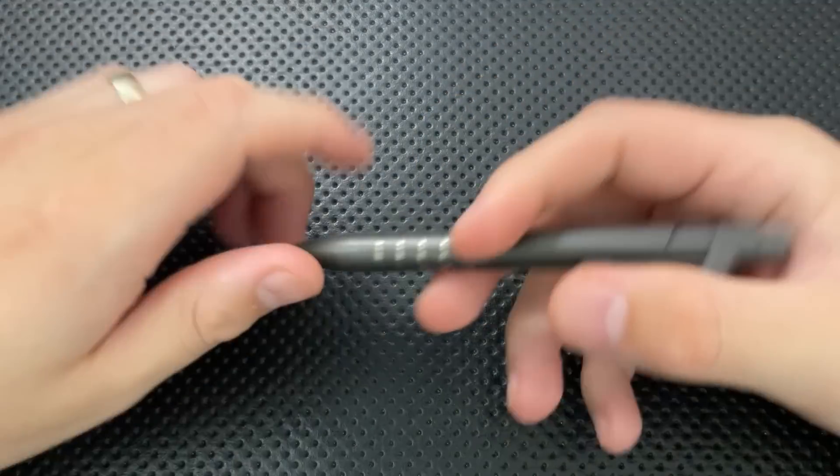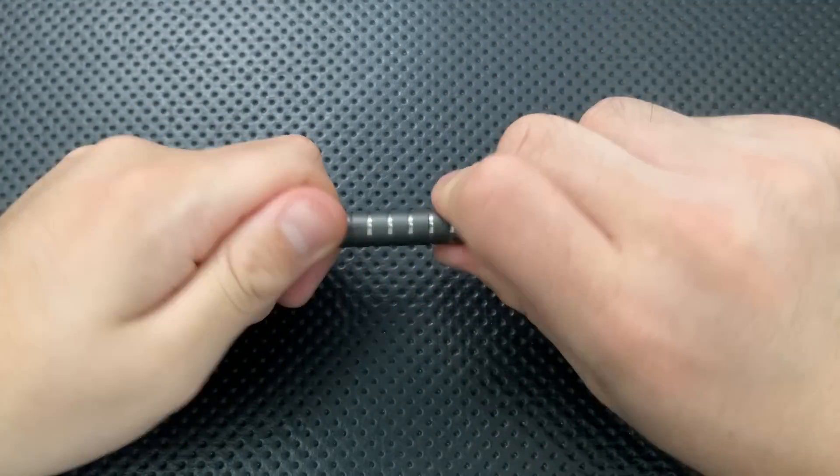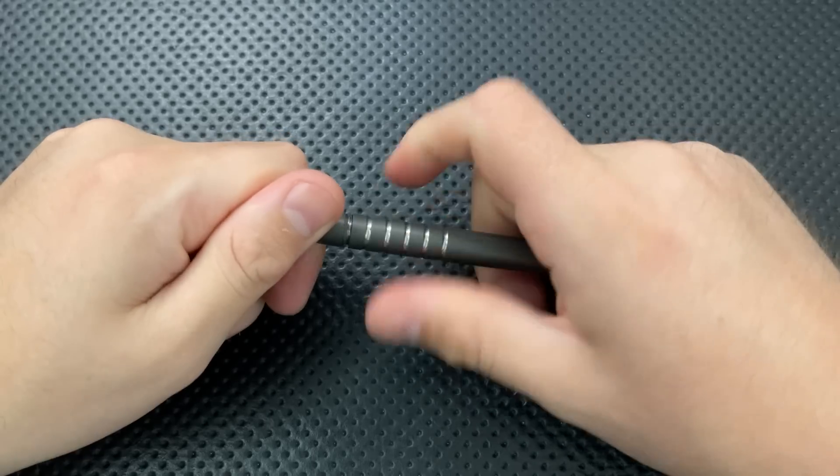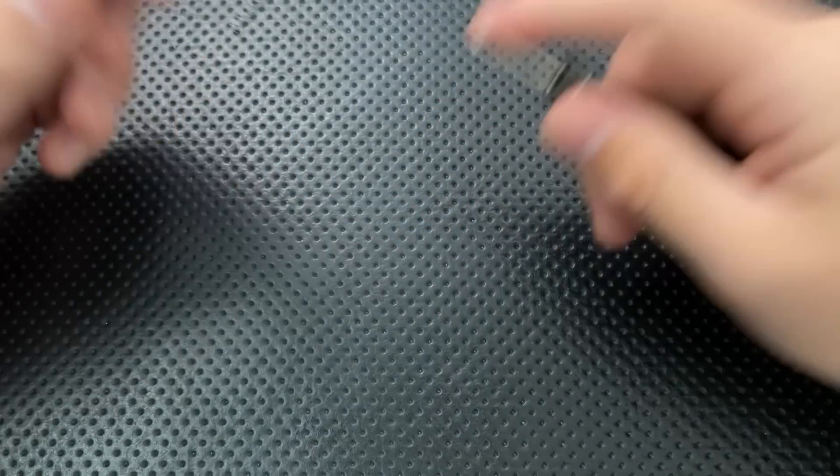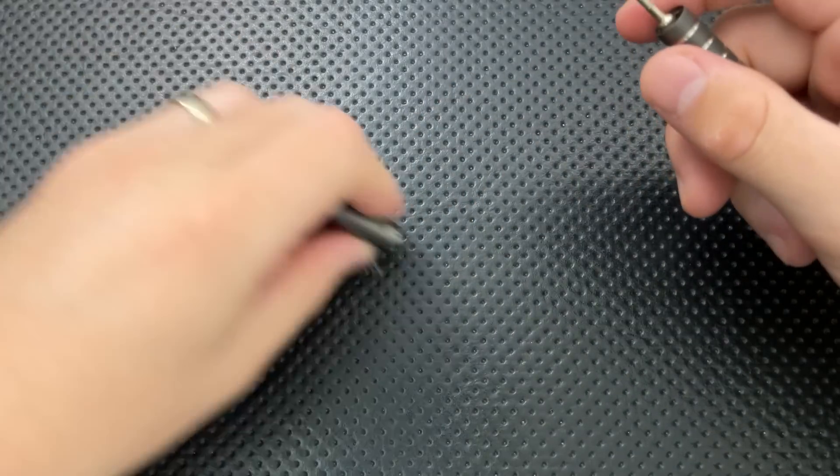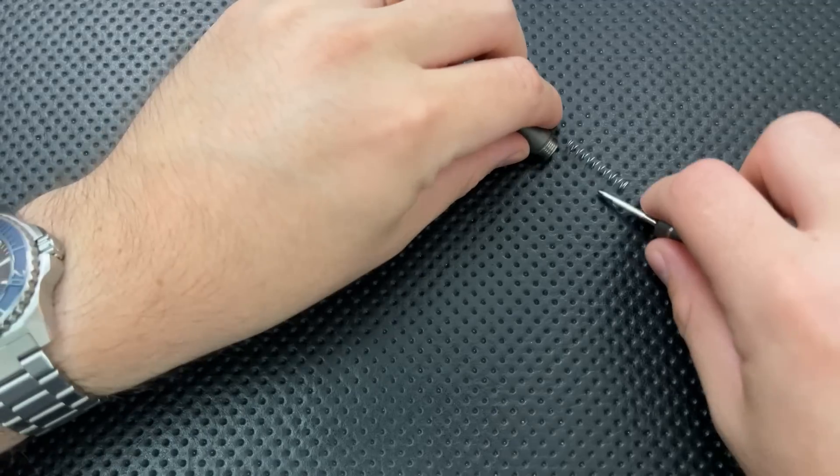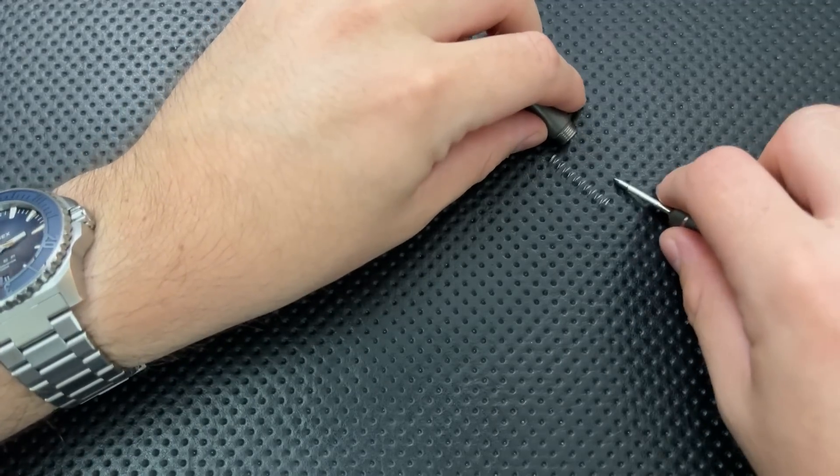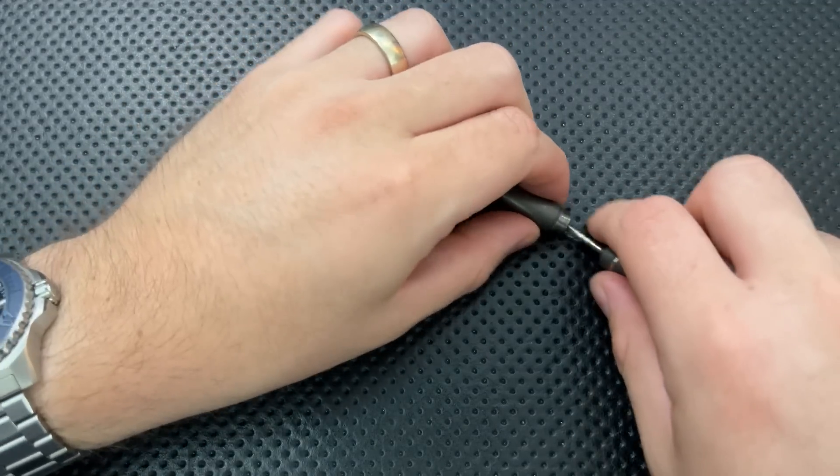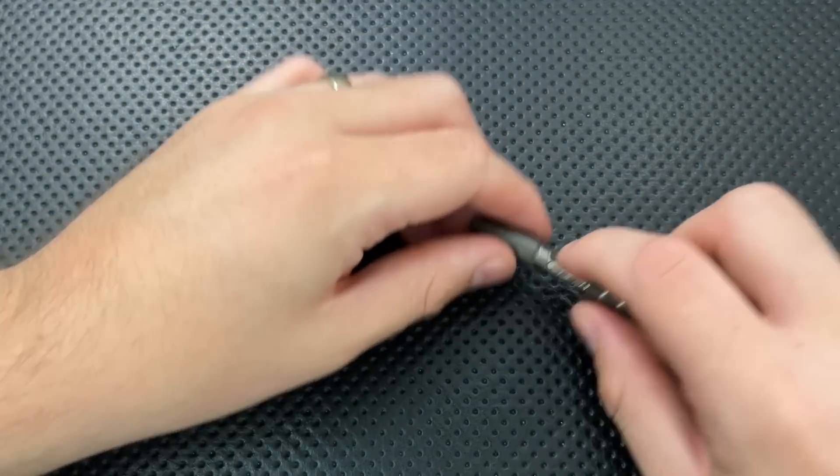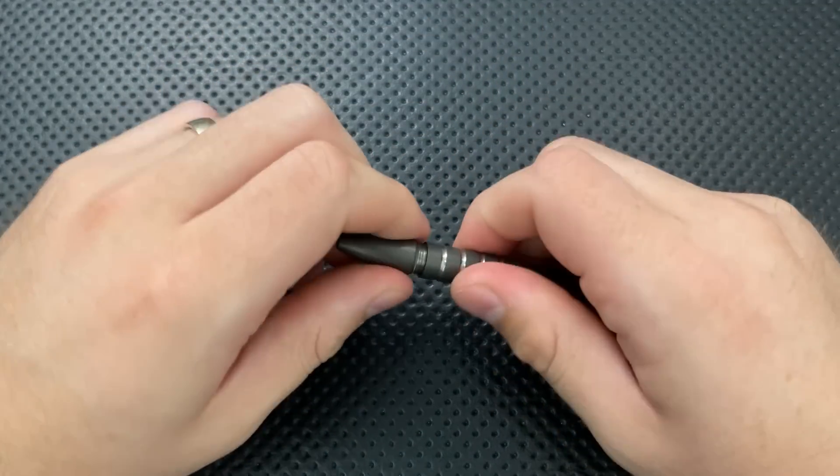On the bad side, a couple of nitpicks. The spring on this guy is still non-captive, which means if you are a pen disassembler, this spring can go rolling off in God only knows where. And that's something you're going to have to keep in mind. End of the world? No. But it is a thing.